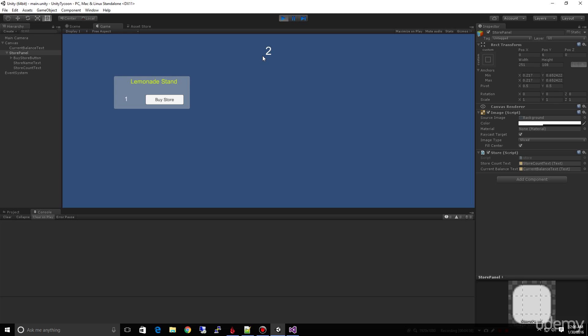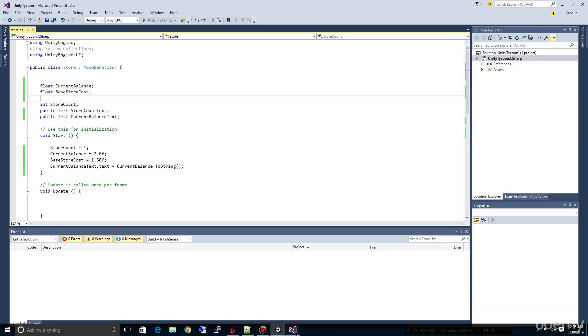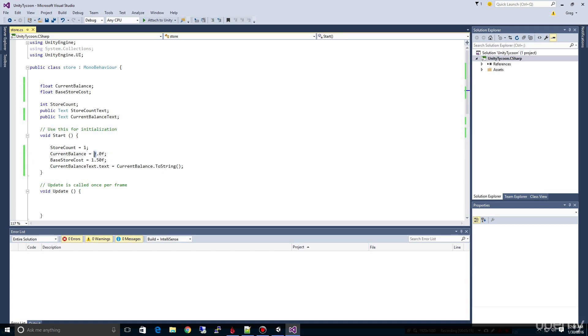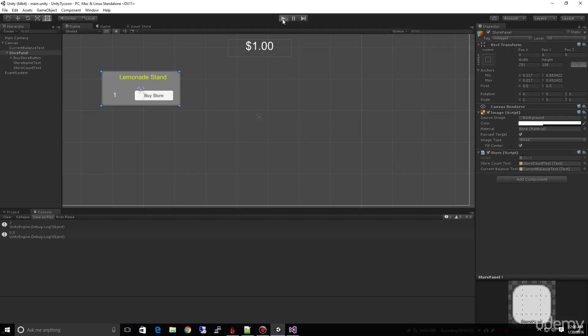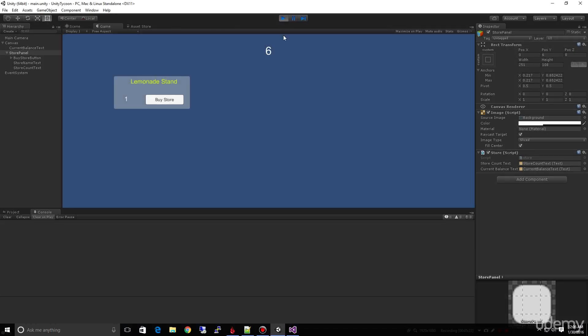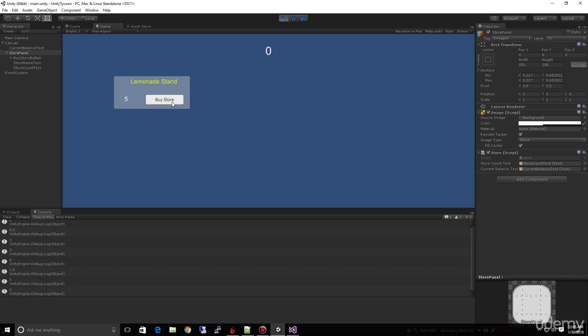When I click buy store it went down to 0.5, and now of course I can't buy anymore because we're out. But we tied this in now and it's accurately representing our money because we could come down here and just as an example, maybe our current balance we started out at six. If I change this here to six and save it and come back up and run it, this starts out at six. And now look how I can buy multiple stores until I ran out of money, and now I can't buy anymore. Now I have no money left.